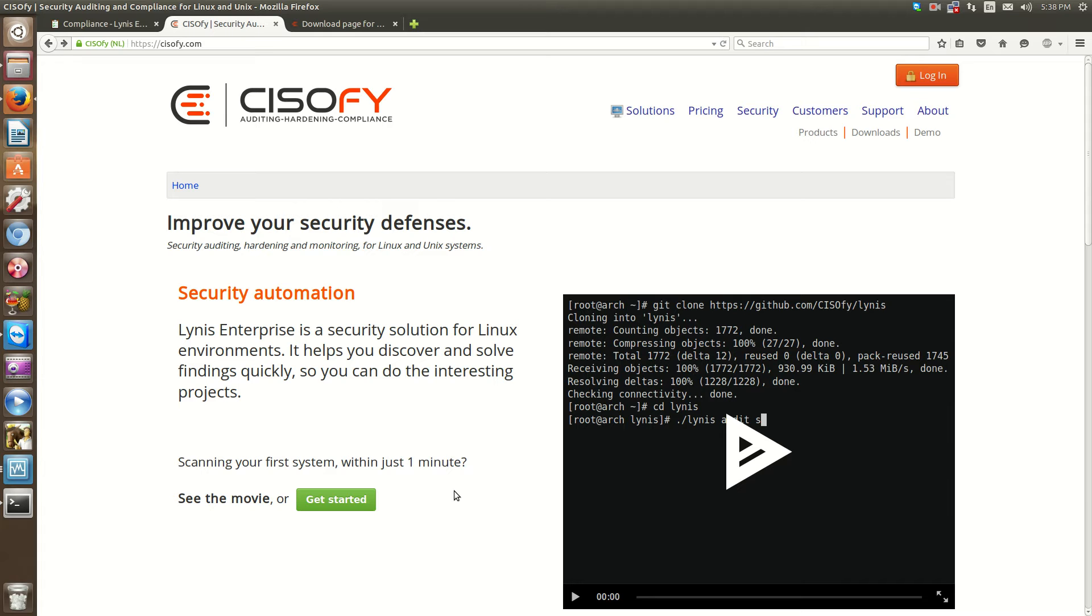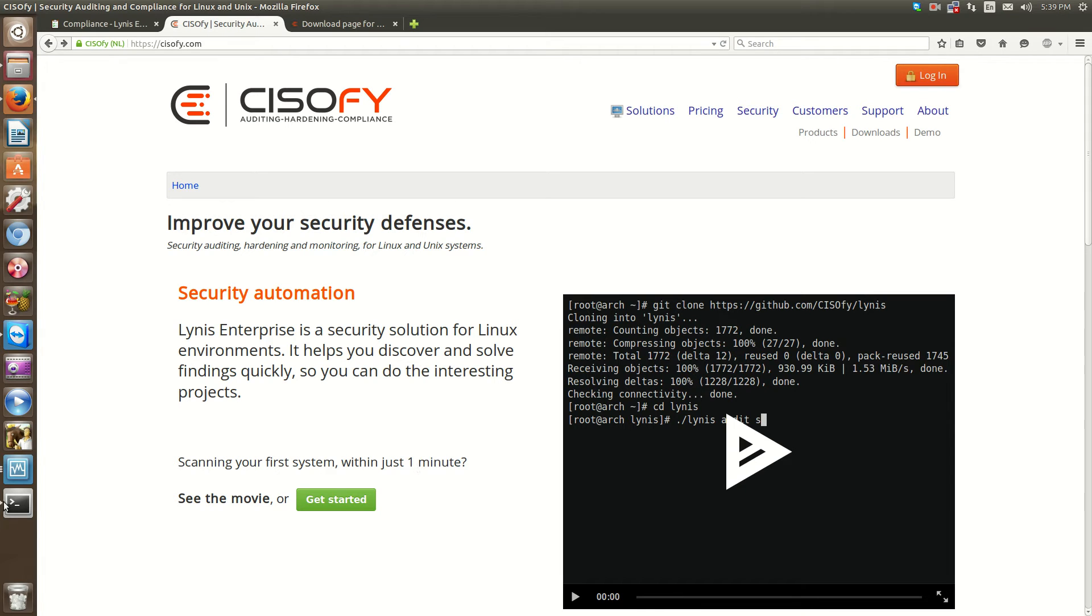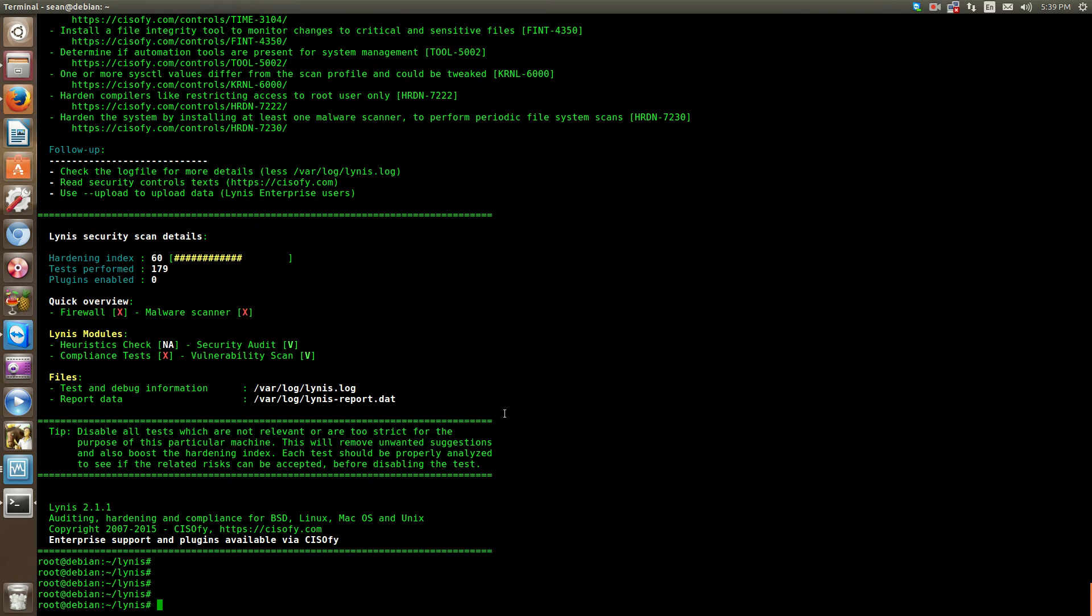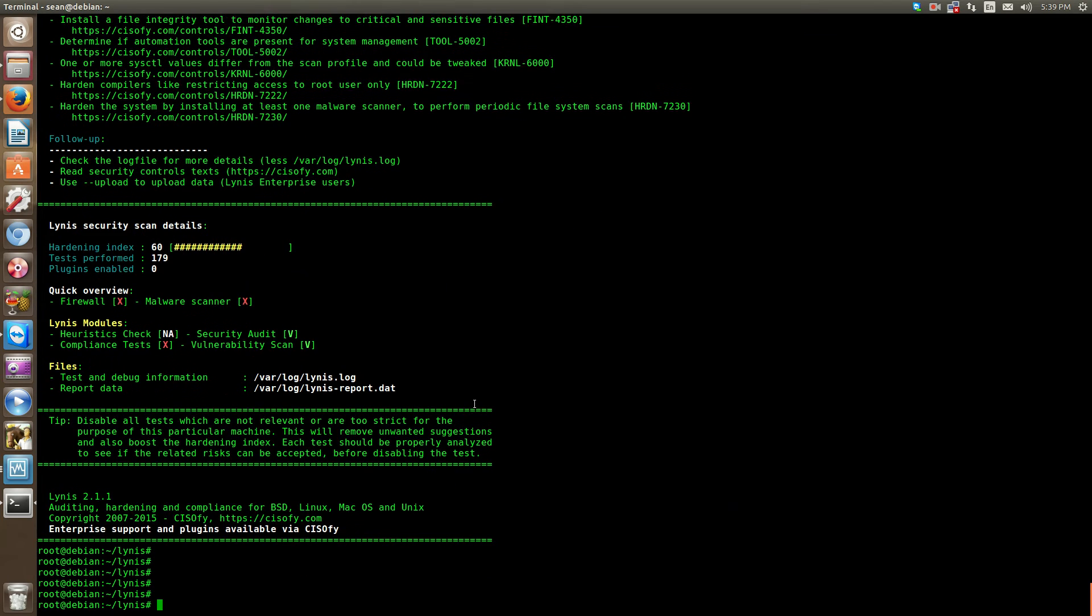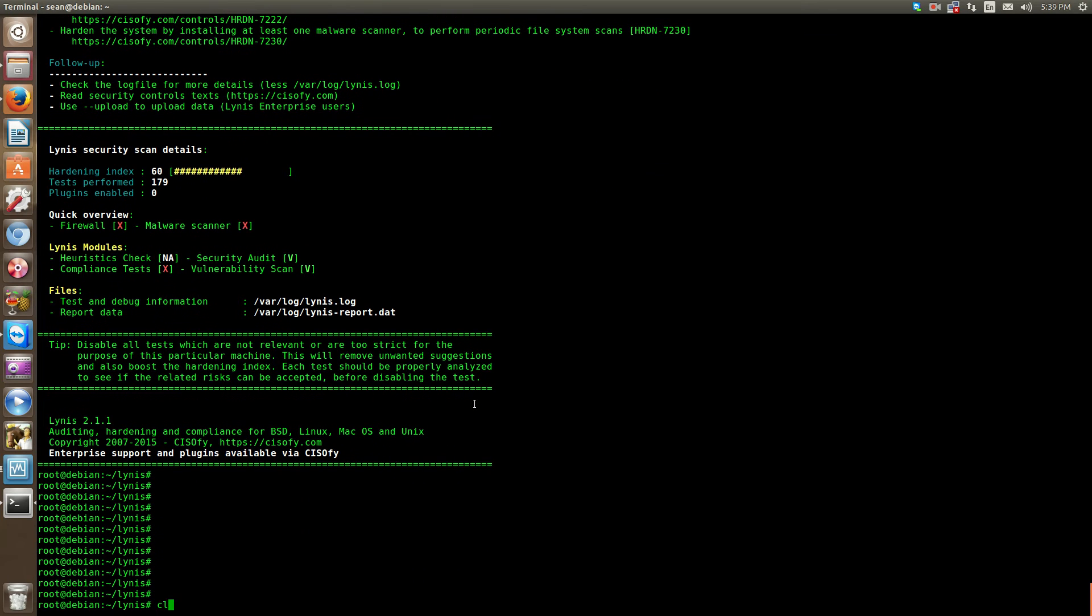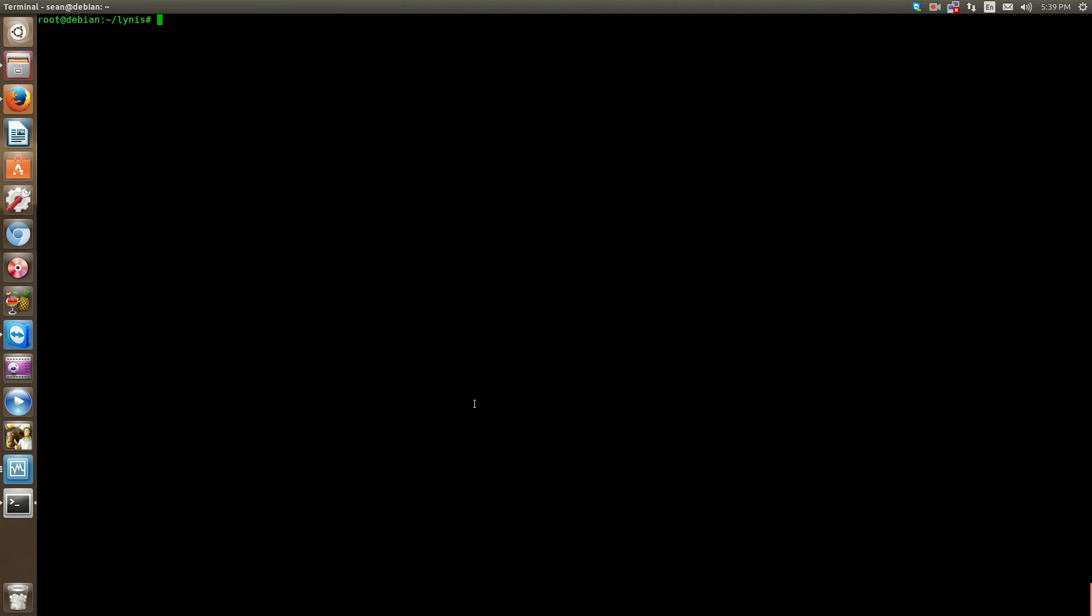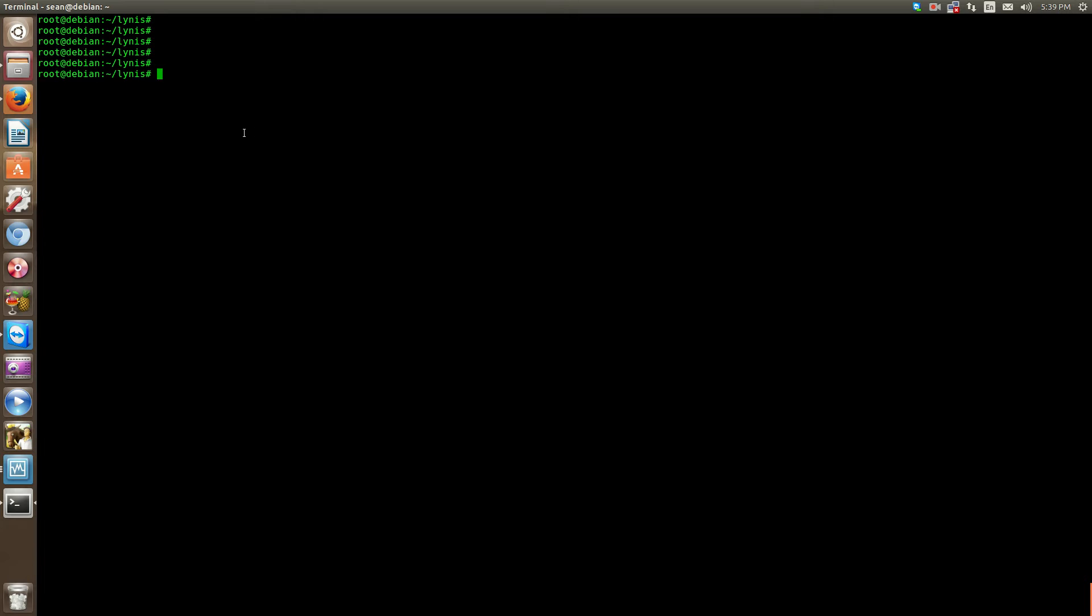It does security auditing and compliance auditing, which is really useful if you're in a business environment, and even if you're just running a blog, this tool is definitely useful. I've already run a scan which I'll show you. We'll go through it again because the first scan I ran was on the paid version, so I can show you the paid output, and now we'll do the free version so you can see both.